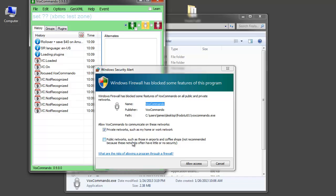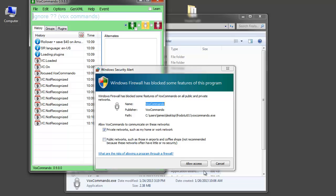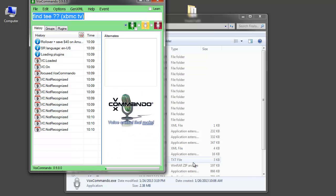But if for some reason when you connect to the network if you chose that it was a public location then you will need this to be checked in order for VoxCommando to communicate with XBMC. I'm going to just go with private and allow access.